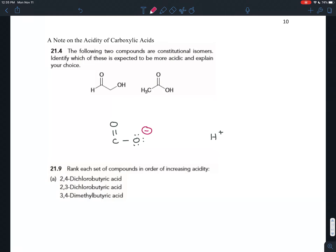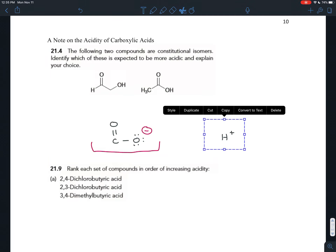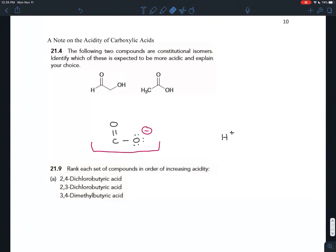This negative charge is stable because these lone pairs are allylic to the pi bond — they're one atom away. You can go one atom over from an atom in a pi bond, which means they can spread out through resonance over all three of these atoms. That spreads the charge out, dilutes it, and makes the molecule more stable. So because this conjugate base is so stable, the carboxylic acid functional group is able to give away this H+ and act as an acid.